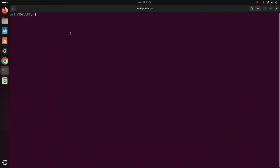Update your system using this command with sudo privilege: sudo apt update. Then hit enter. Now enter the password for the user, then hit enter.